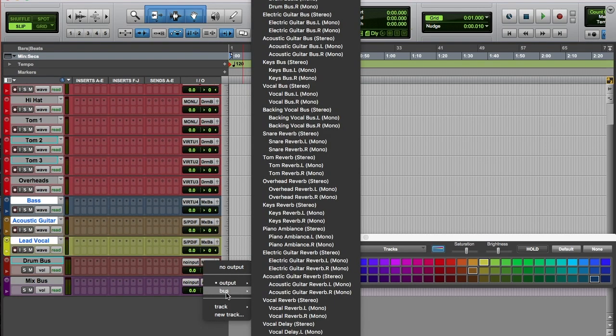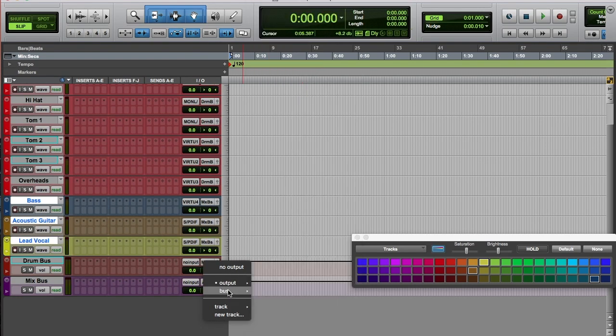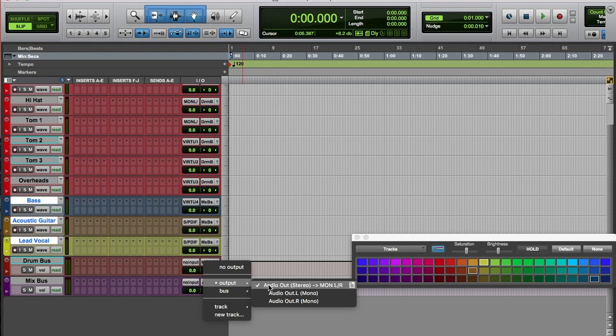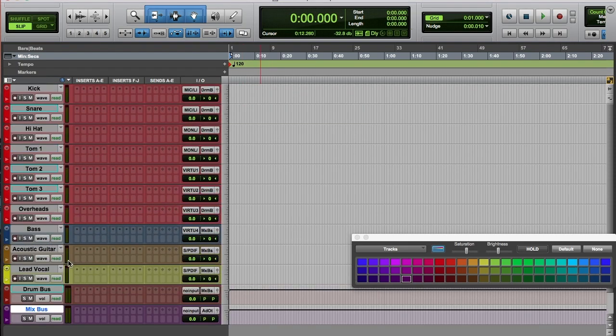And that the mix bus is going straight to my output. Now that I've got my basic template for recording,